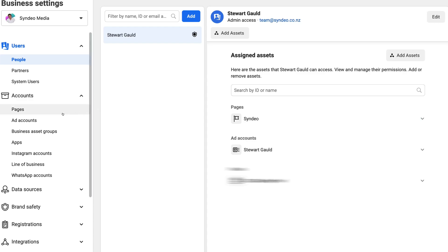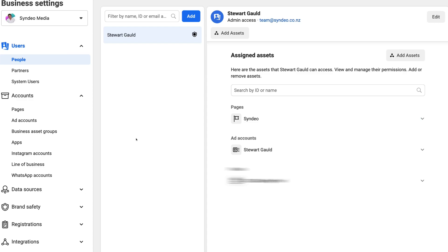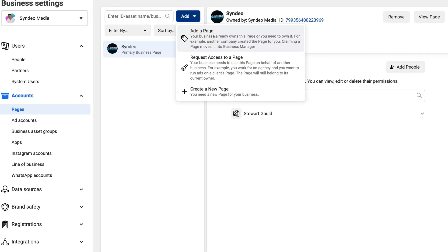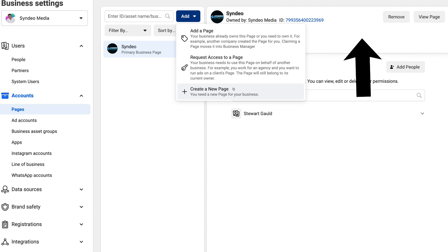Here we are on our business settings. If we navigate over to the left-hand side under accounts, you can see that we can create or add an existing business page or create a new business page. We can also add ad accounts. Now to create a Facebook pixel, firstly you need a business page. Navigate over to business pages, then click add and come down to add a page if you already have an existing business page, or create a new business page. If you want a beginner's tutorial on setting up a business page, feel free to watch the tutorial linked above.